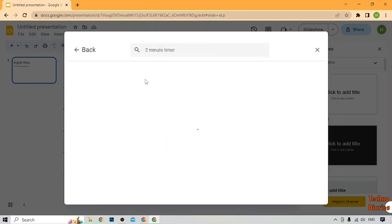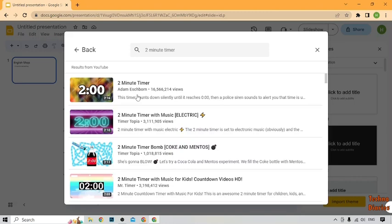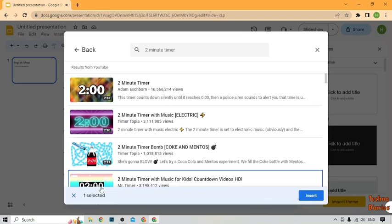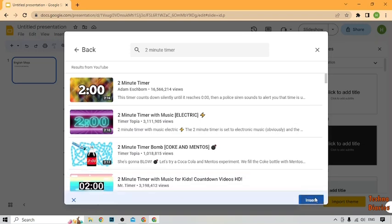Now as you can see 2 minute timer, you have to simply click on it. After that, you have to select any timer which you want, like I'm going to select this one. Now click on insert.